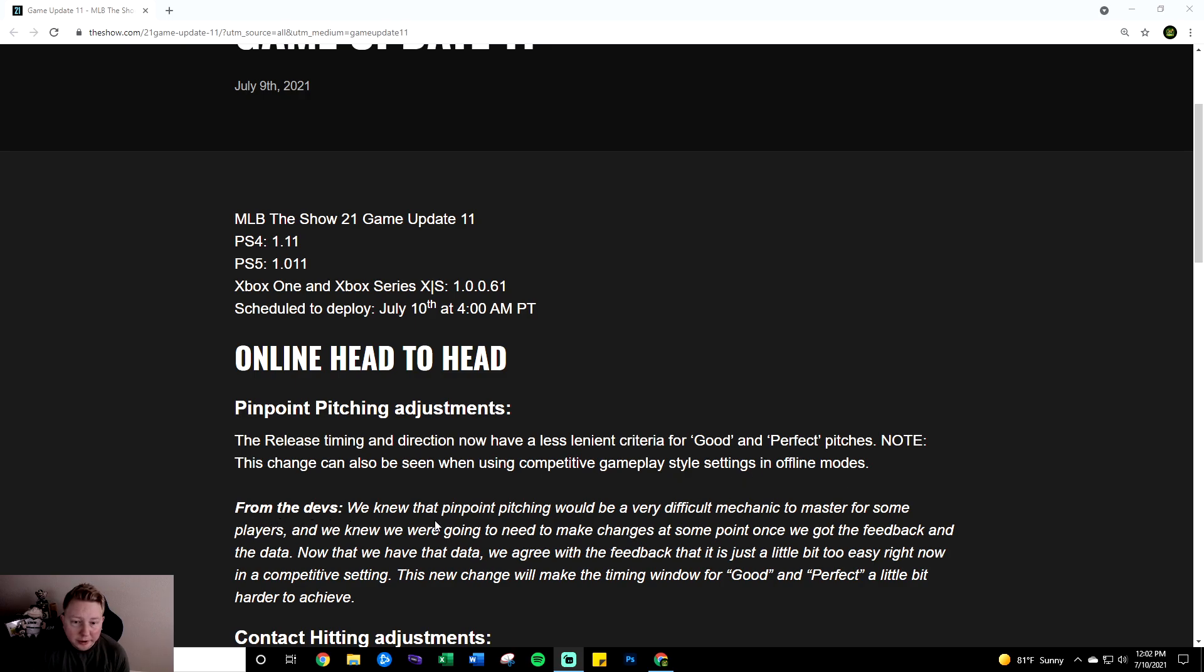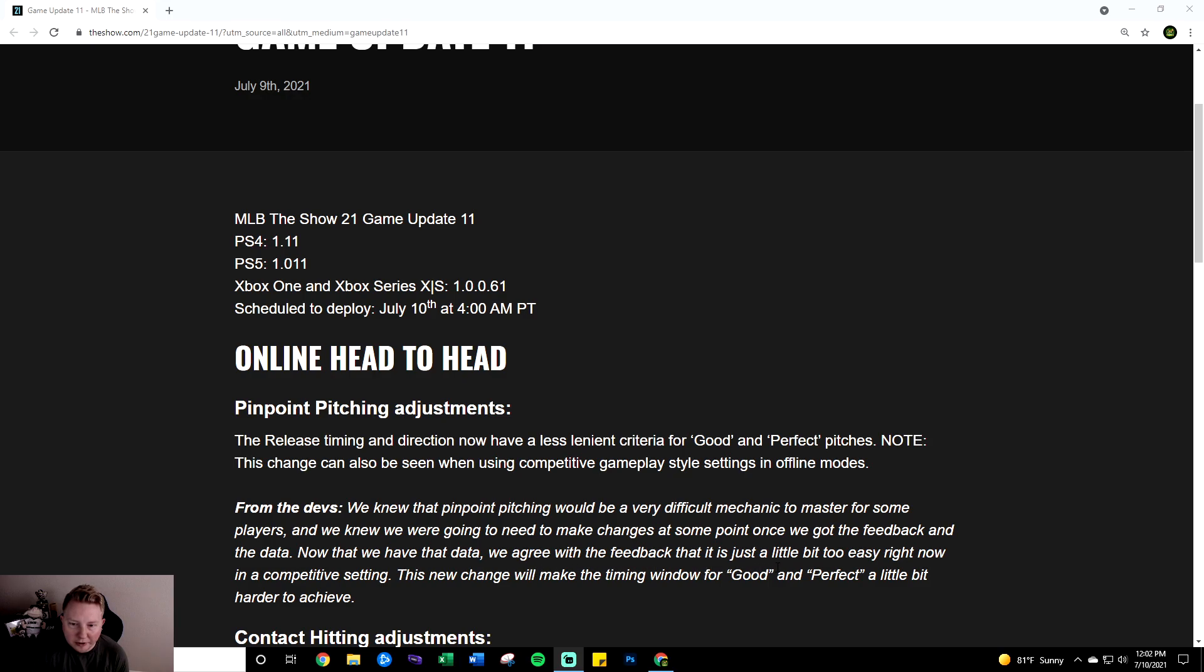From the devs we knew that pinpoint pitching would be a very difficult mechanic to master for some players and we knew we were going to need to make changes at some point once we got the feedback and the data. Now that we have the data we agree with the feedback that it is just a little bit too easy right now in a competitive setting. This new change will make the timing window for good and perfect a little bit harder to achieve.